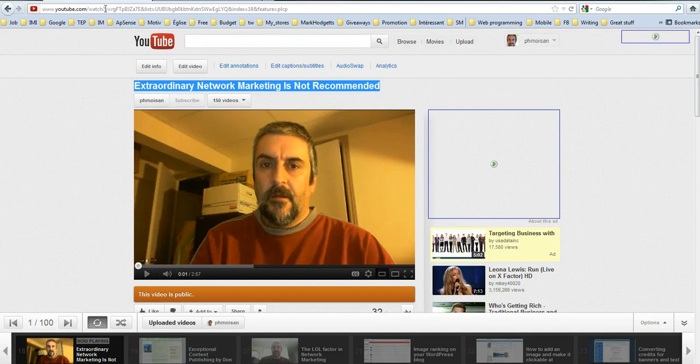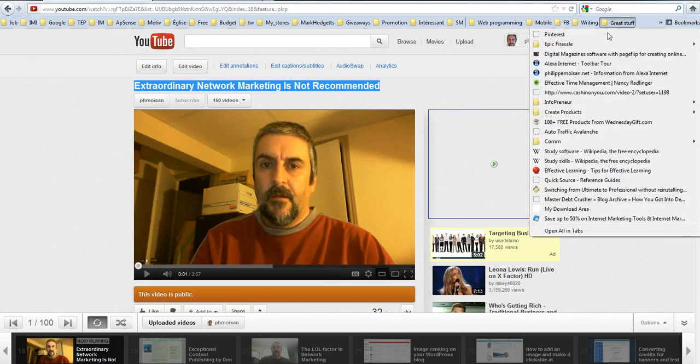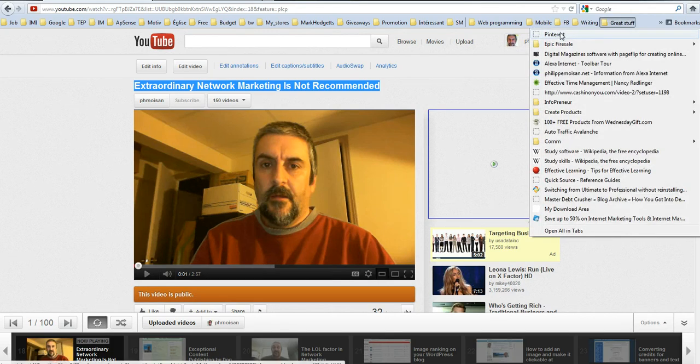And now, as you can see here, this is the link of the video. So I want to put attention to it, because if I go now here, oh great stuff, and then Pinterest.